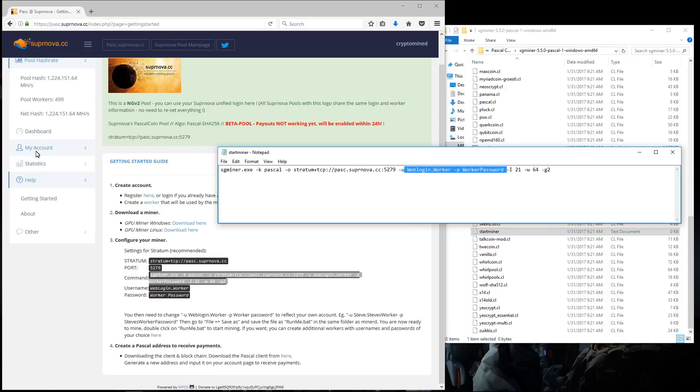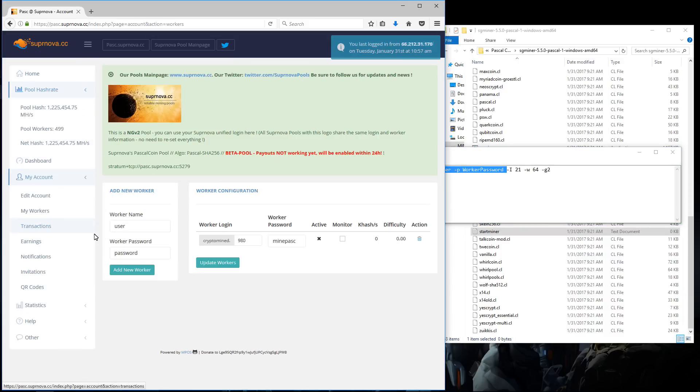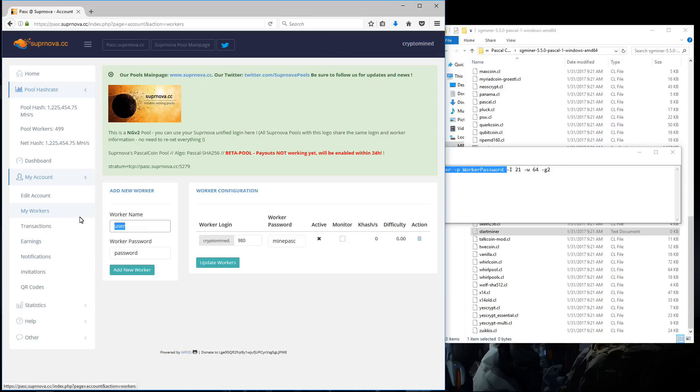I'll go to my account, my workers, and I'm going to add a new worker. Worker name: 470. Worker password: minepask. And I'll click on add new worker. Now I've got my new worker.